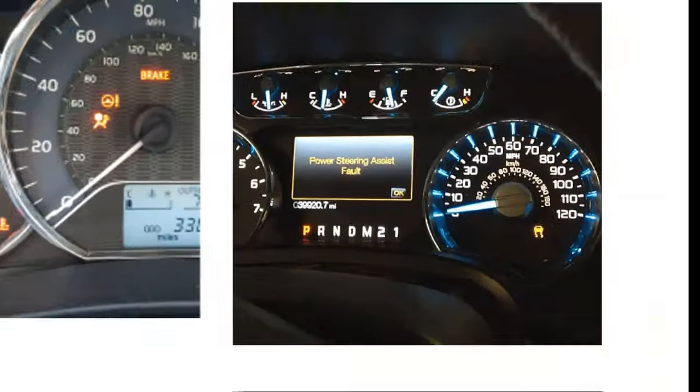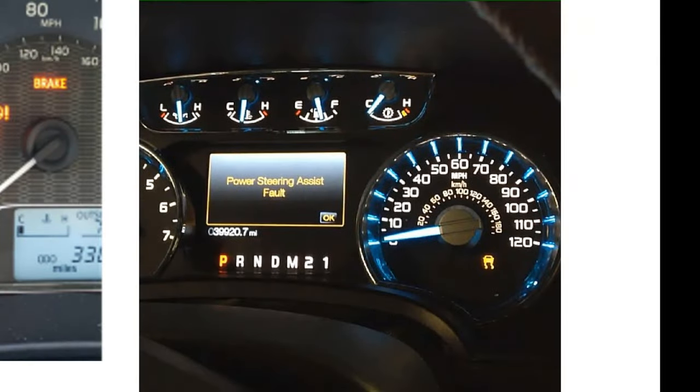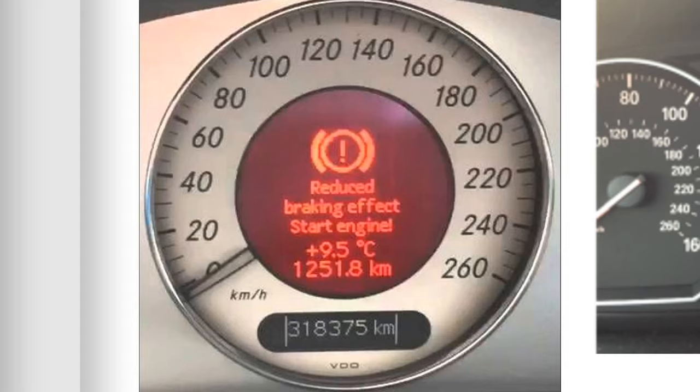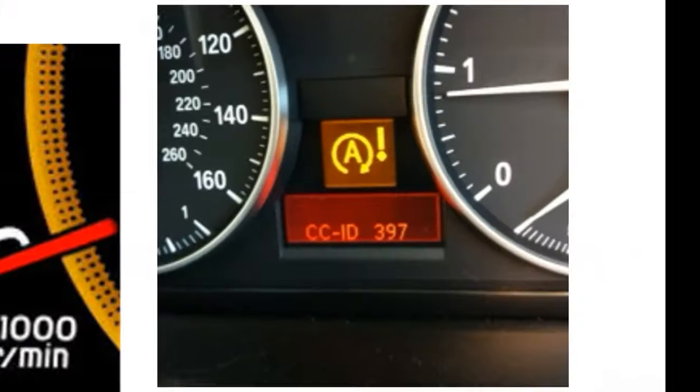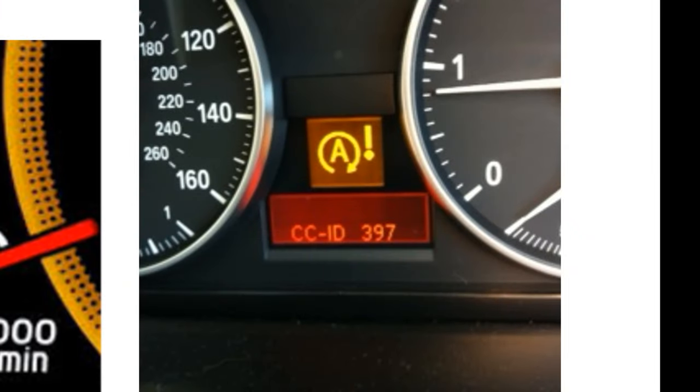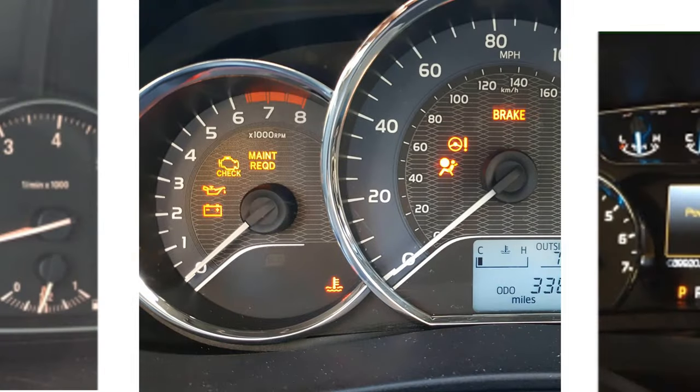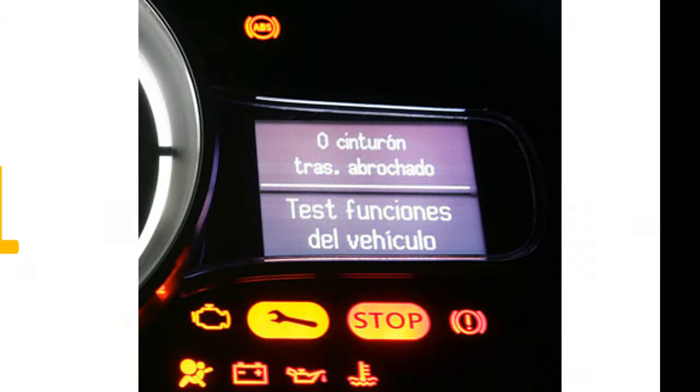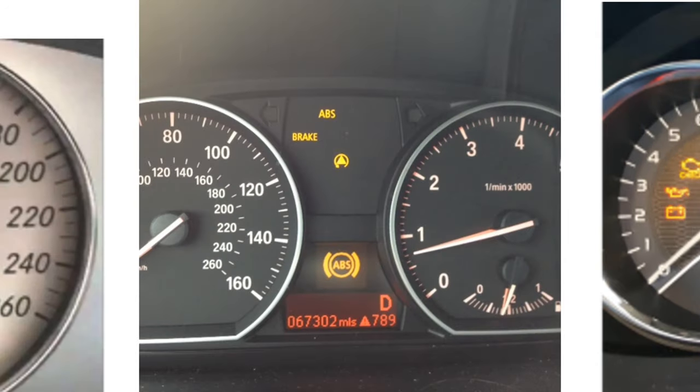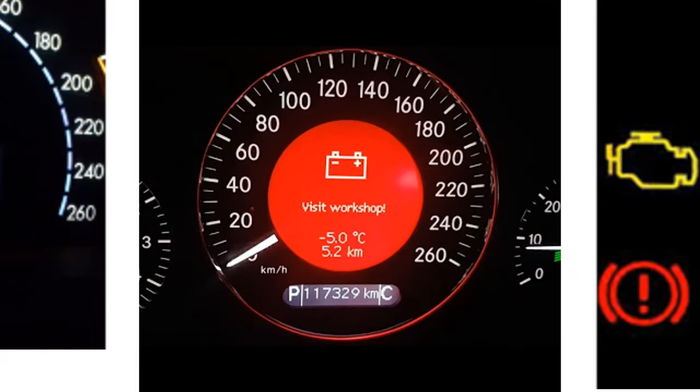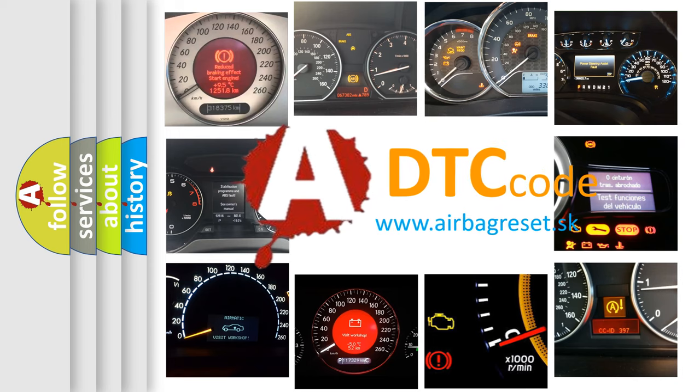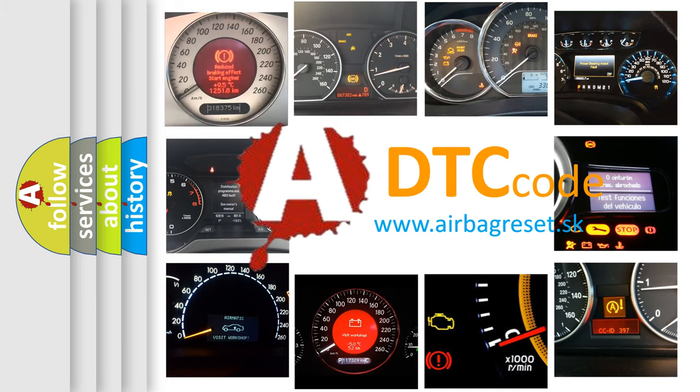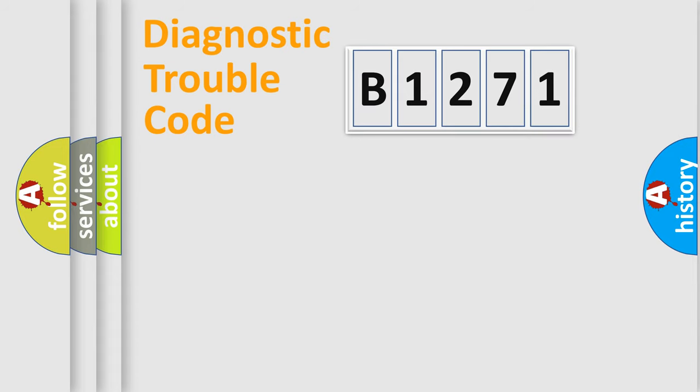Welcome to this video. Are you interested in why your vehicle diagnosis displays B1271? How is the error code interpreted by the vehicle? What does B1271 mean, or how to correct this fault? Today we will find answers to these questions together.